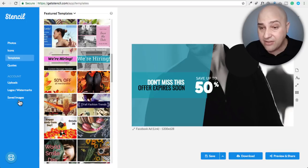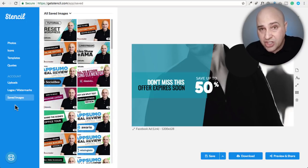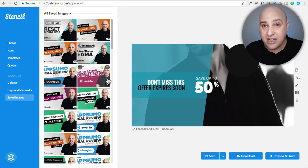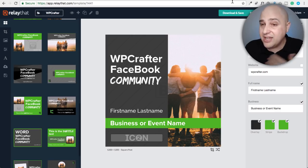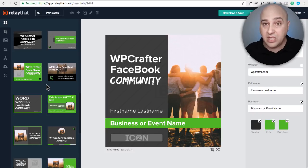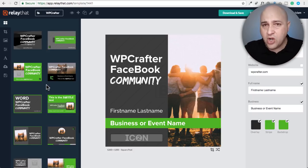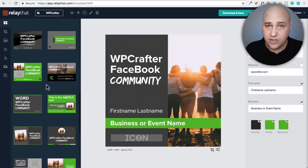It doesn't make sense to have 50 different designs representing your brand on the internet. Even though I have Stencil, I never touch any of the templates — I go to my saved images, which have a similar look, and I make a new one based on the existing one. But even those I had my designer help create. Contrast that with Relay That — you put in your brand assets and bam, here is a bunch of stuff you can actually use that perfectly matches your brand.